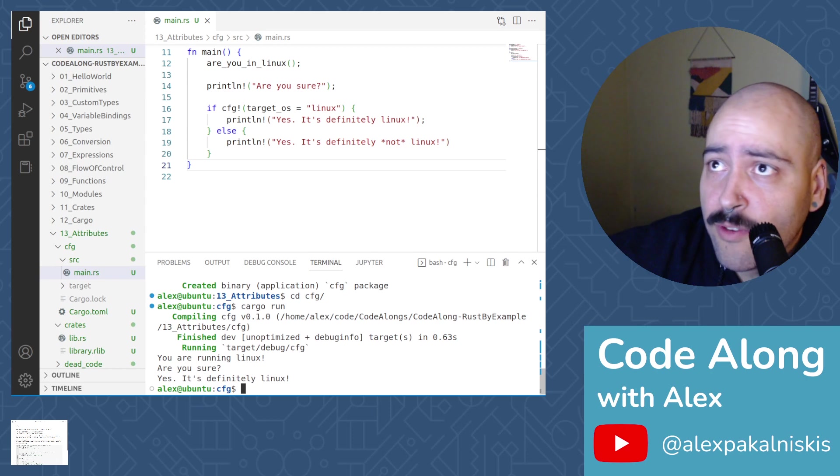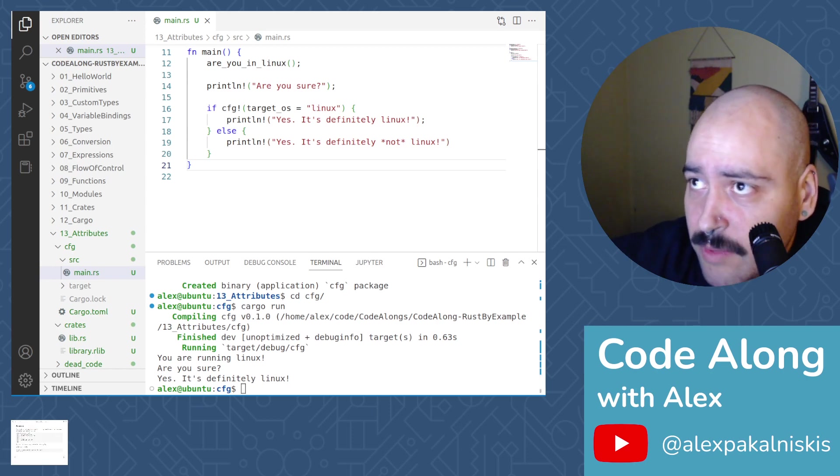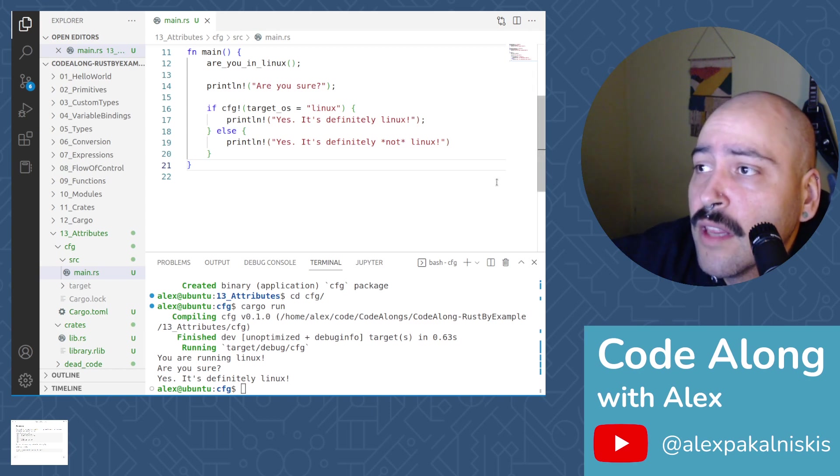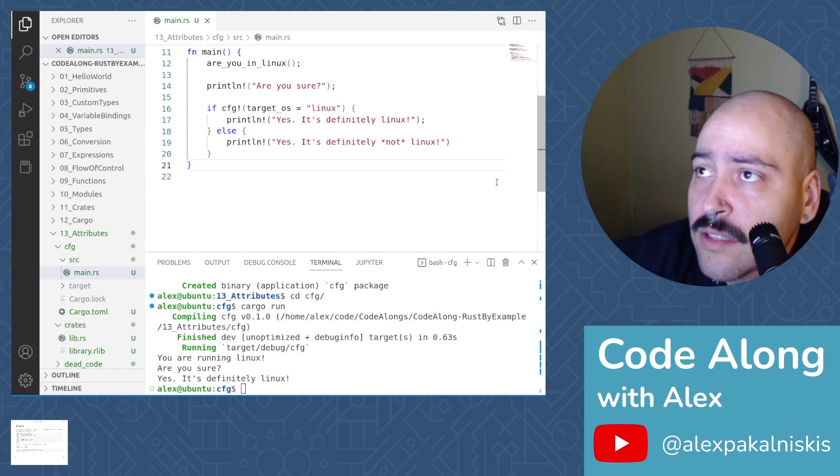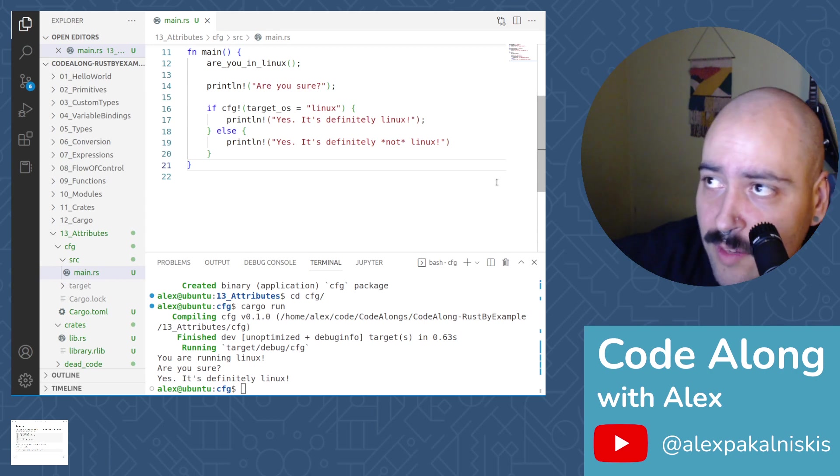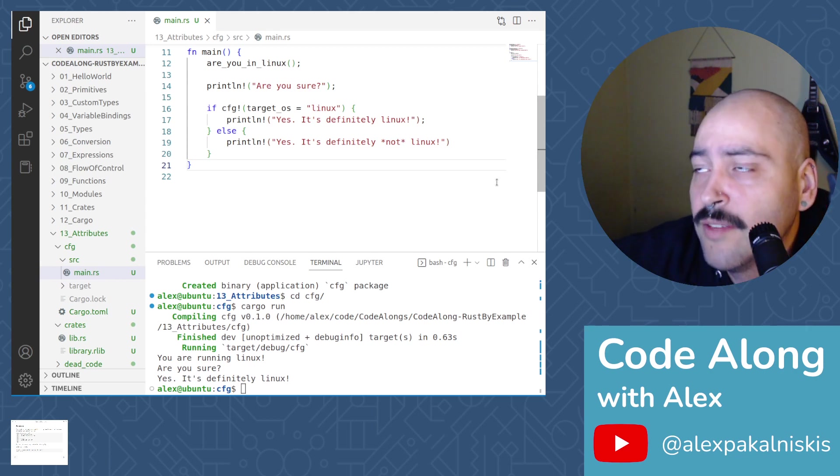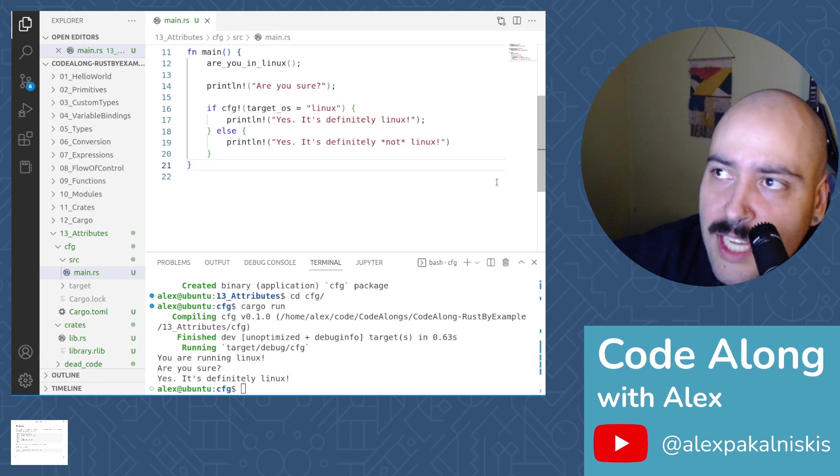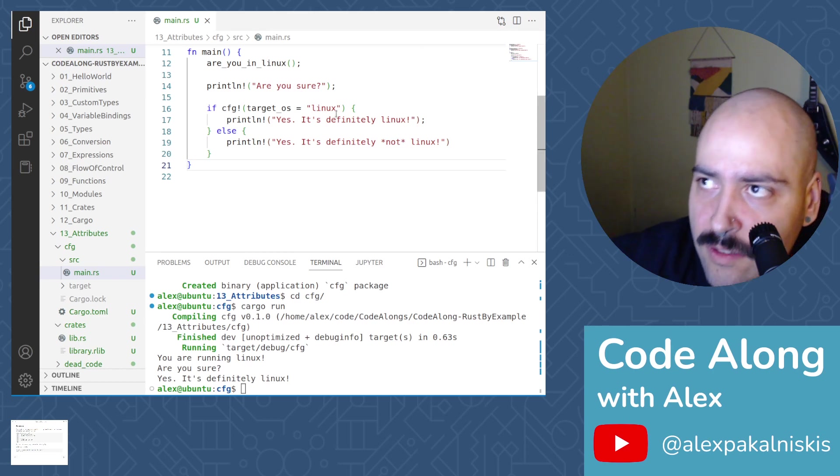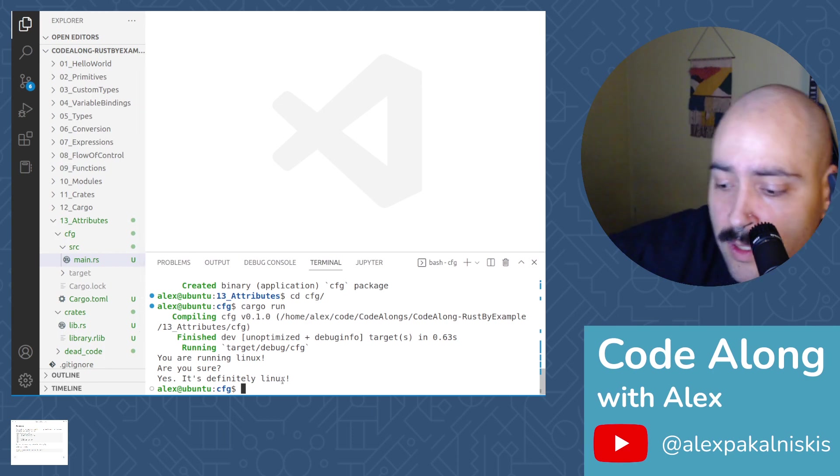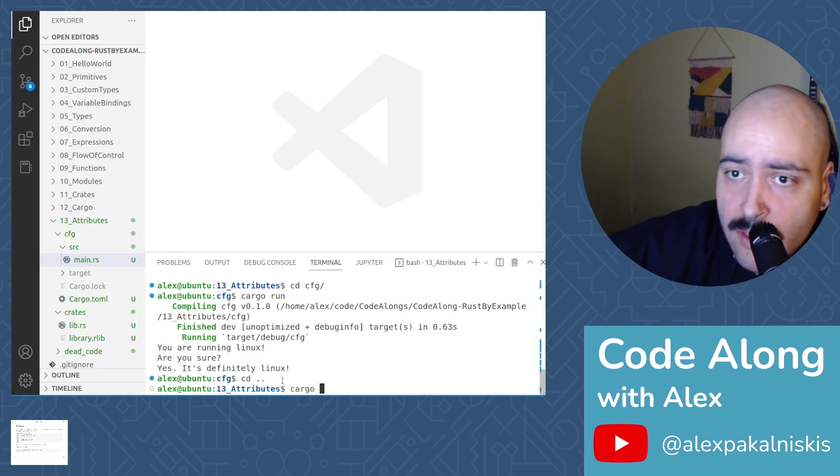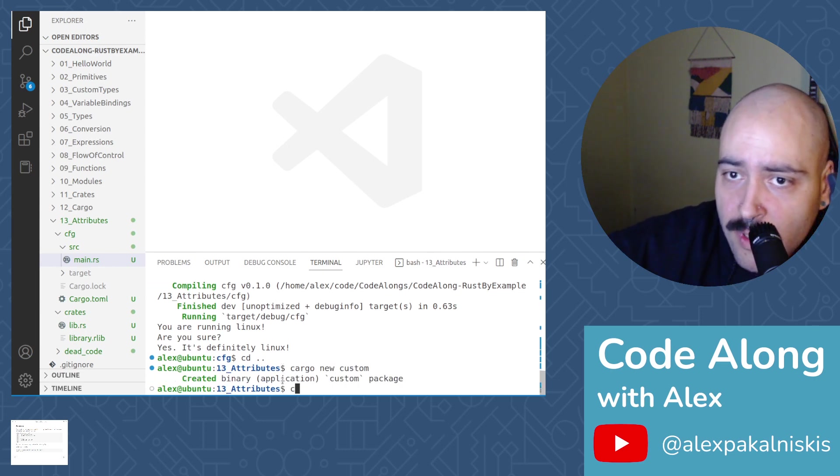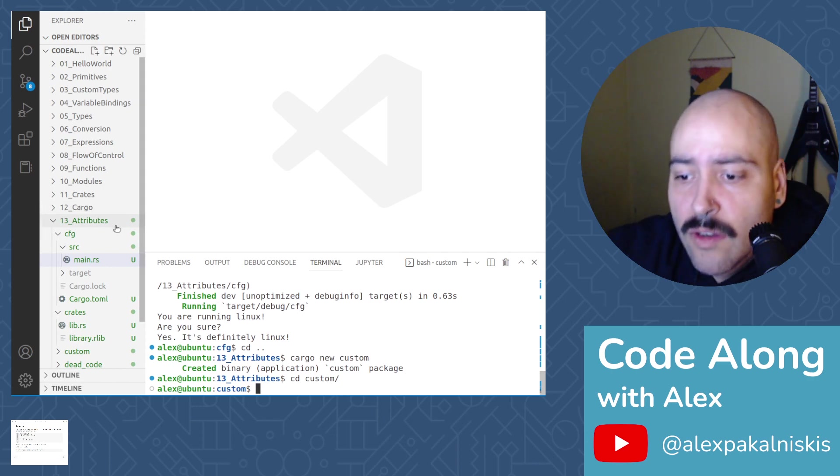And so for our final section for today, we're going to move on to custom configuration attributes. Let's create another project. Some conditionals like target operating system, target OS, are implicitly provided by the Rust compiler or Rust-C. But custom conditionals must be passed to Rust-C using the dash dash CFG flag. So let's do such an example right now. I'm going to change back to that directory. Cargo new. Custom.